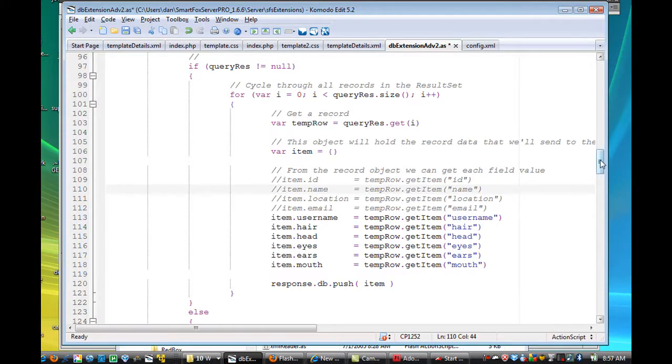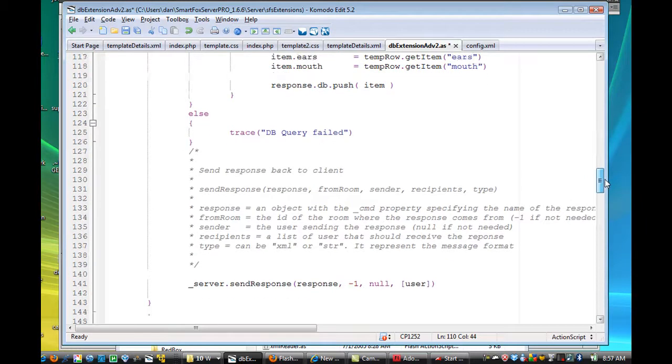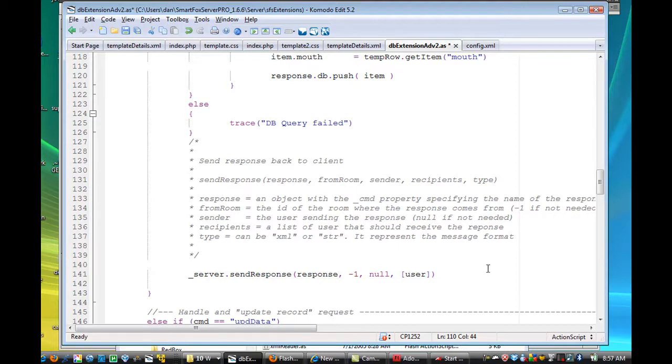and I changed them to match the fields that I needed from my database. And then this item is, this information is pushed into an array, and then the server sends a response to the user, right?